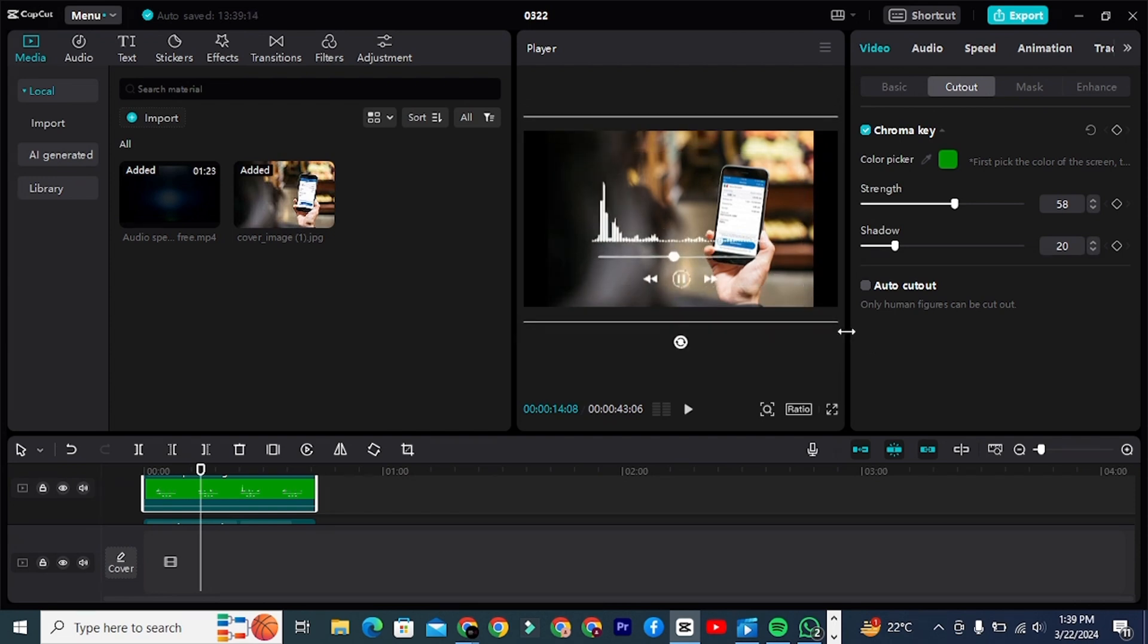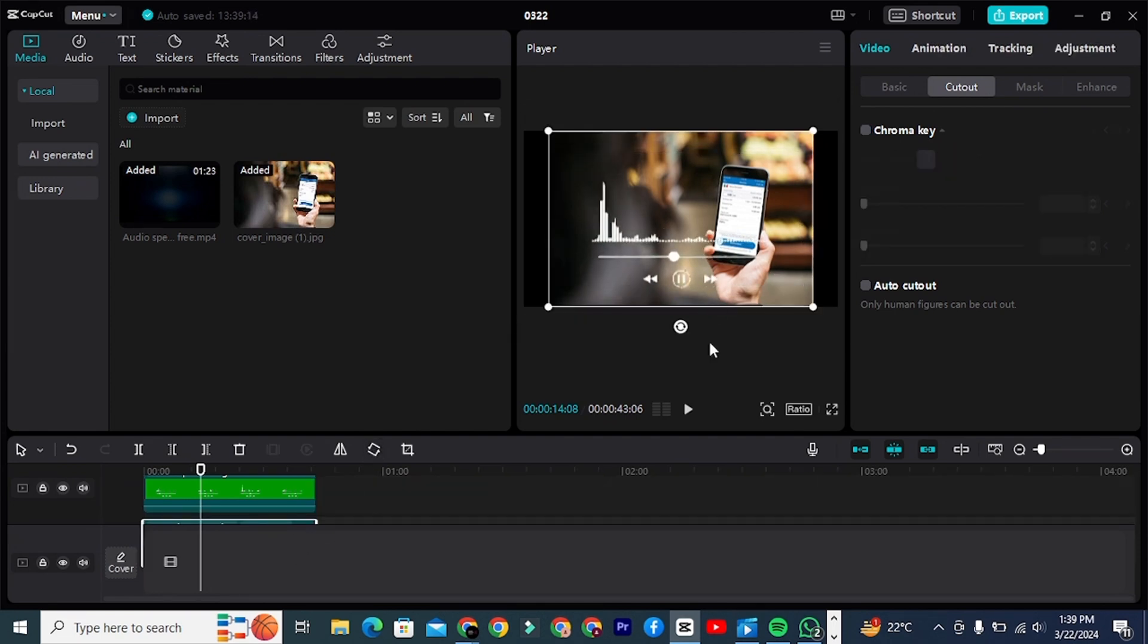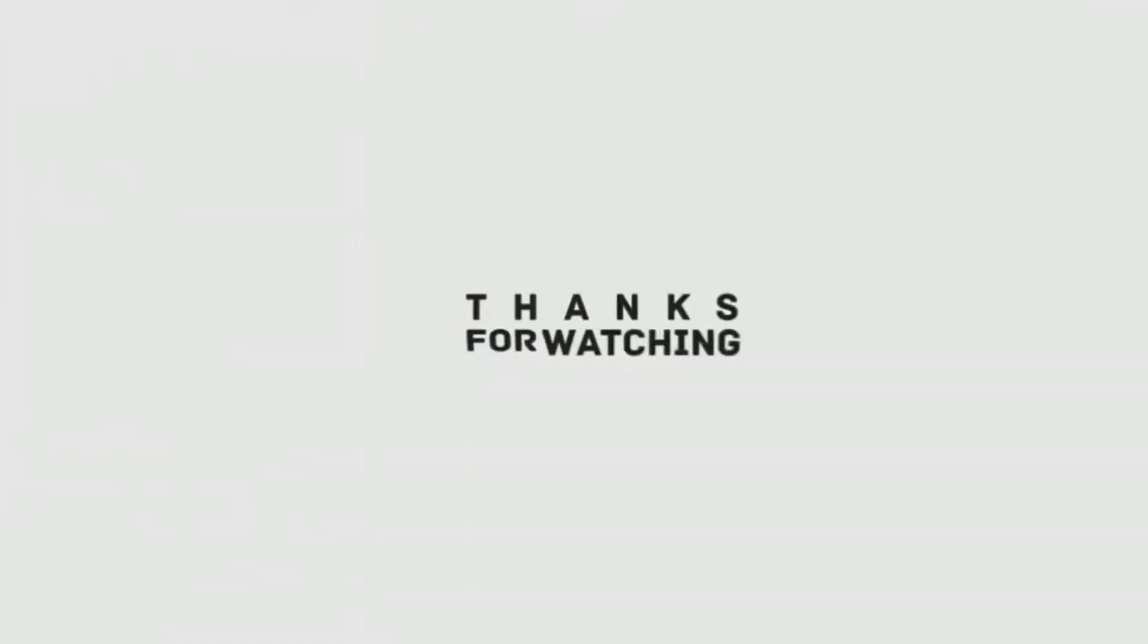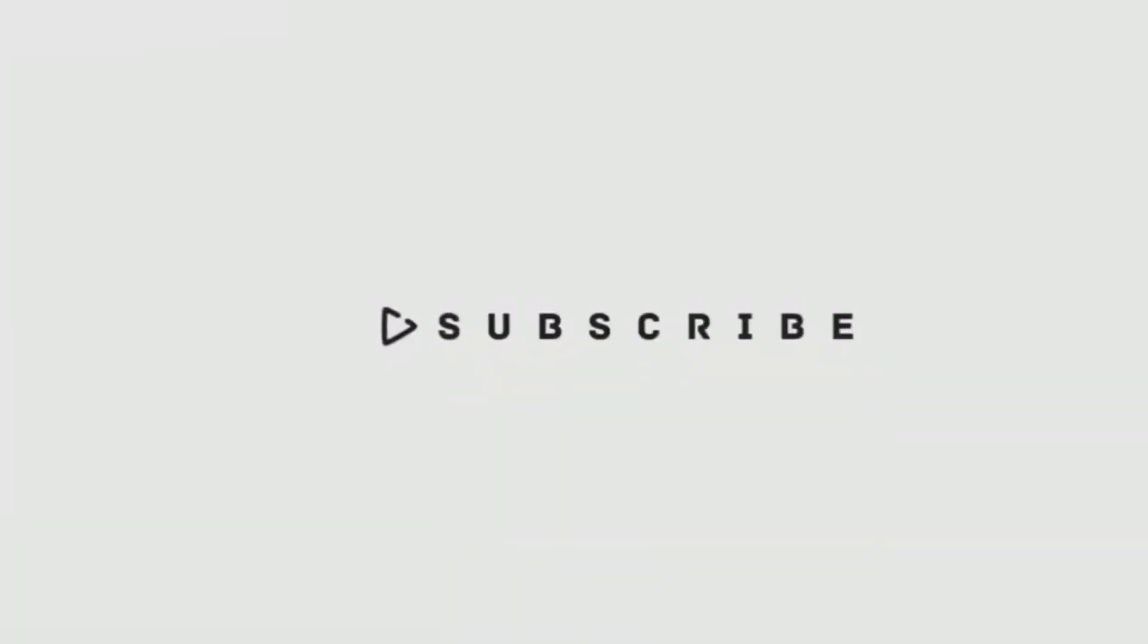That's how you can add audio spectrum visualization in CapCut. I hope you liked this video. If you have any questions, let me know in the comments section. I'll see you in the next video.